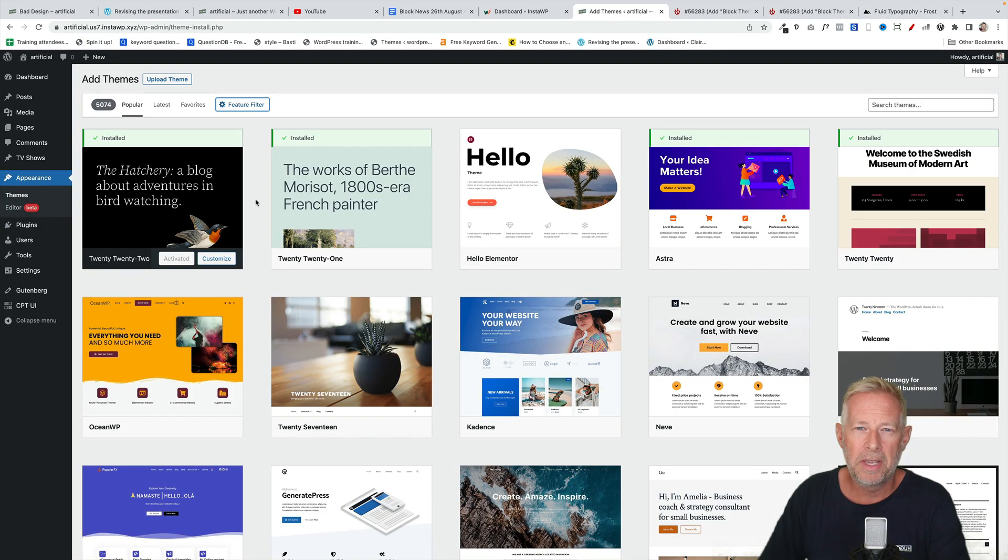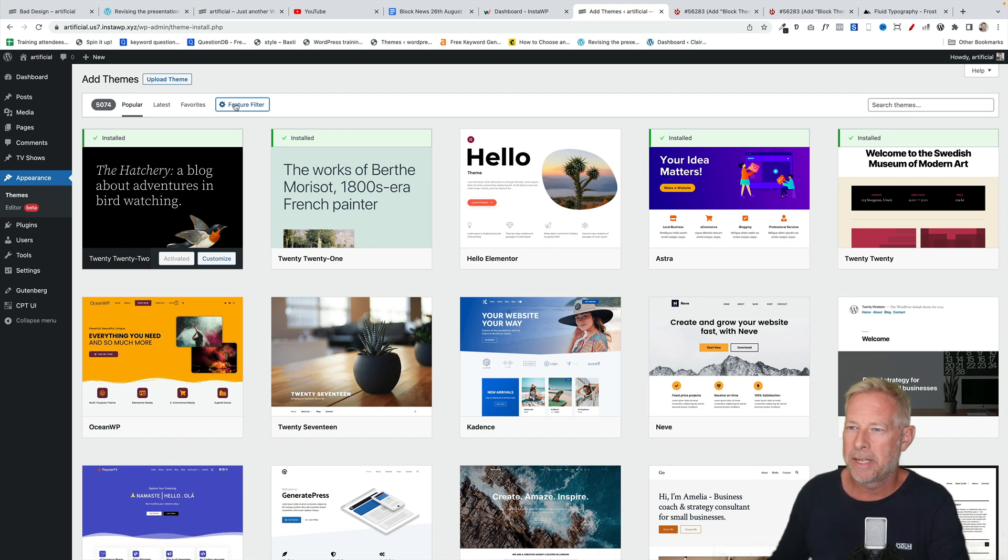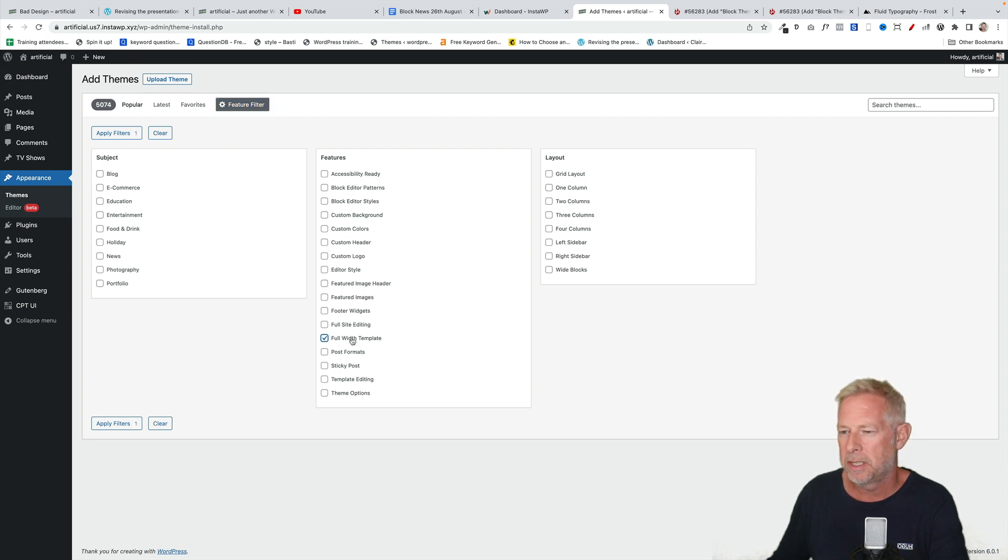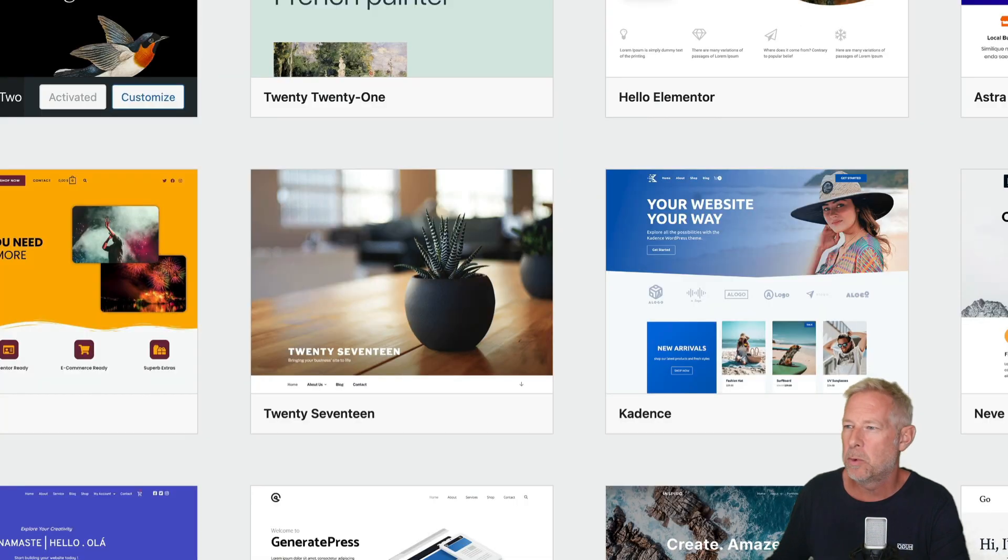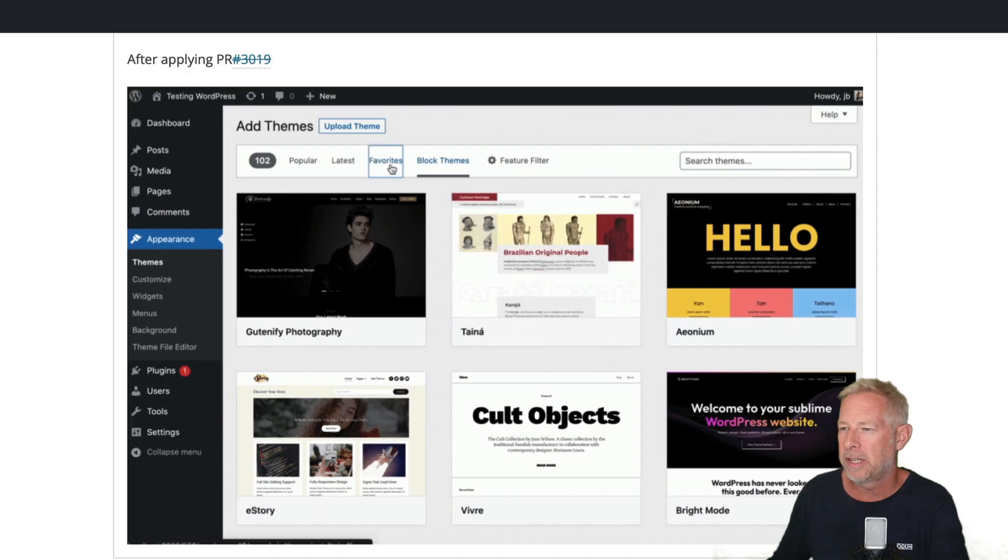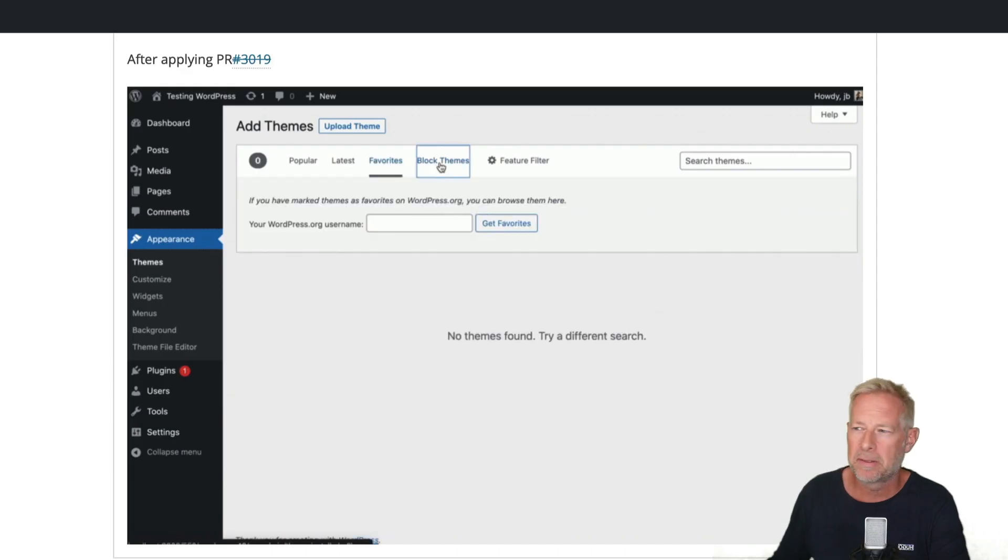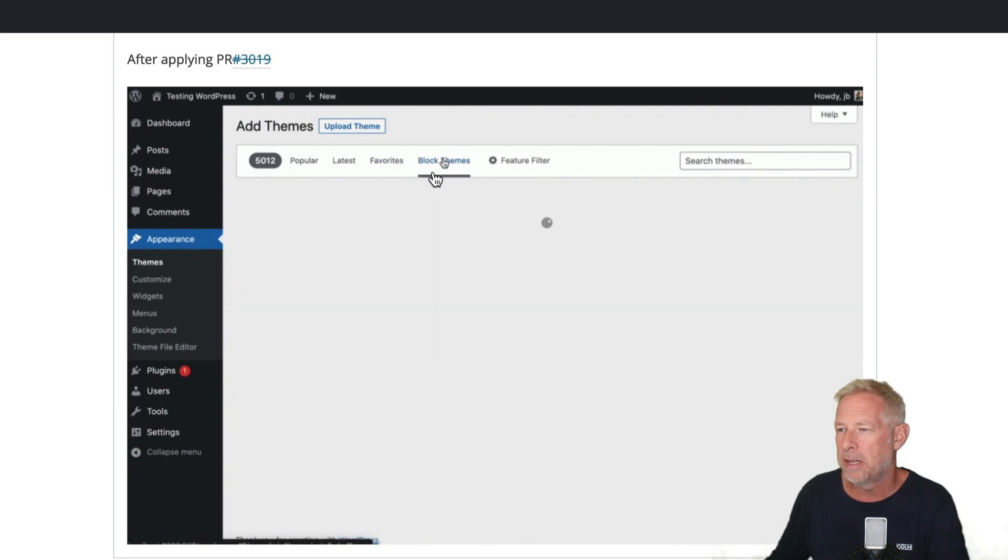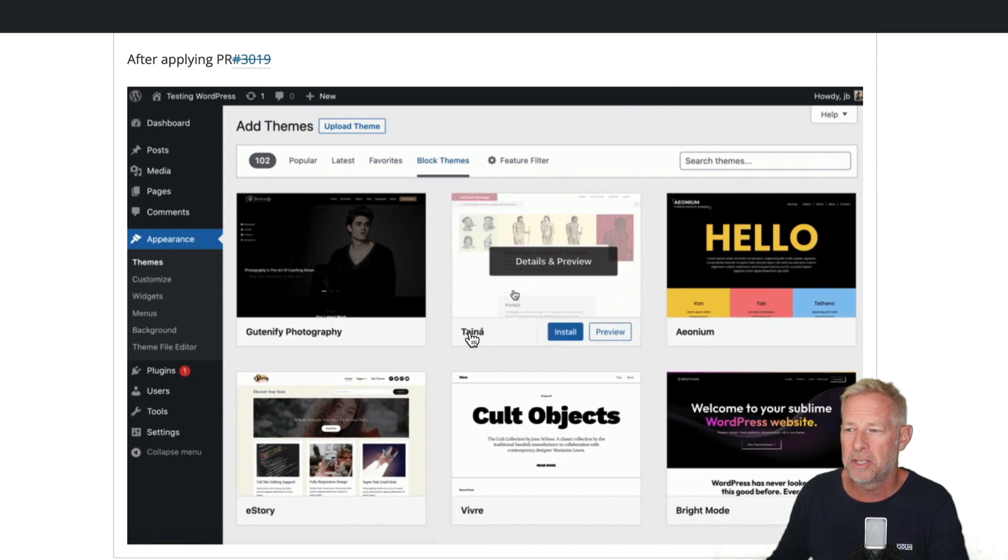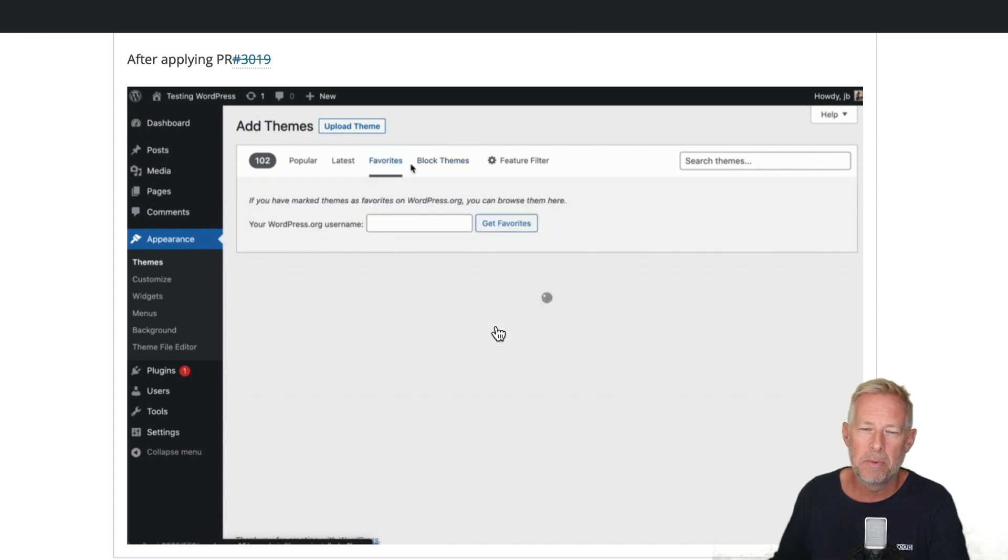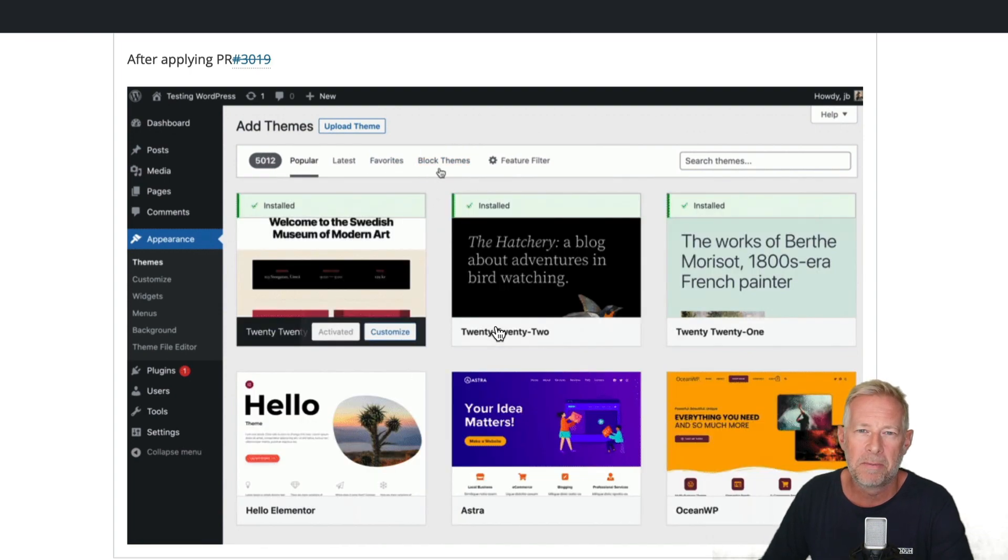Finding block themes is going to get easier in the future. Currently you can filter when you're adding themes by clicking on feature filter and then coming down here and clicking on this option here which says full site editing option there. In the future, this is going to get even more obvious because this is what it's going to look like from WordPress 6.1. We're going to have this new filter at the top level here which will say block themes.